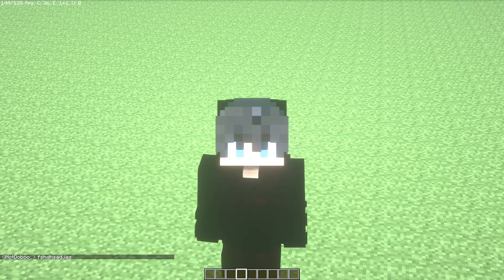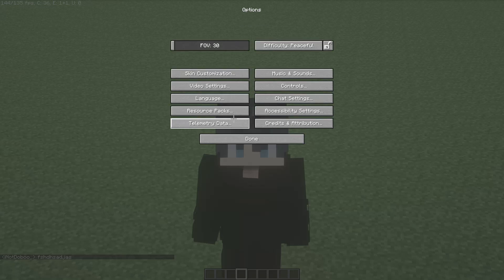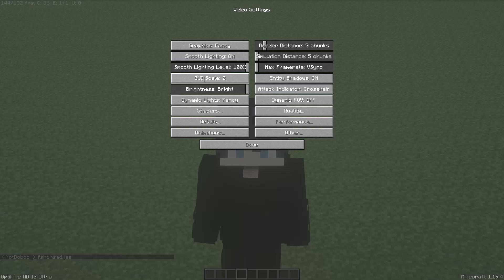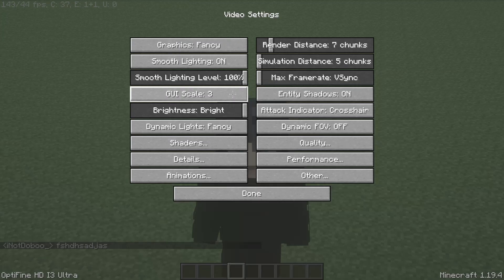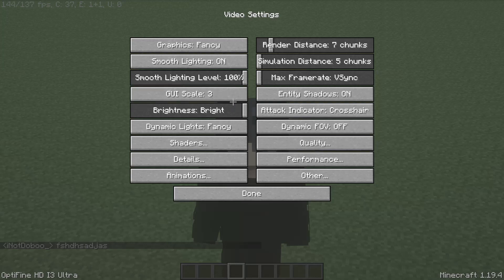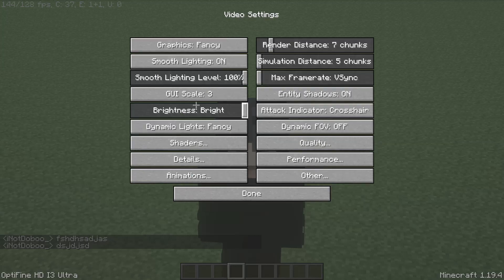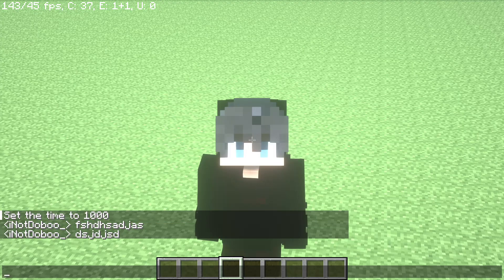Click on ESC another time, then click on Options, but now select Video Settings. Go to the option 'GUI Scale' and click it. If you have GUI Scale set to 3, you will see the chat like that, and if you click it another time you will see the chat even bigger.